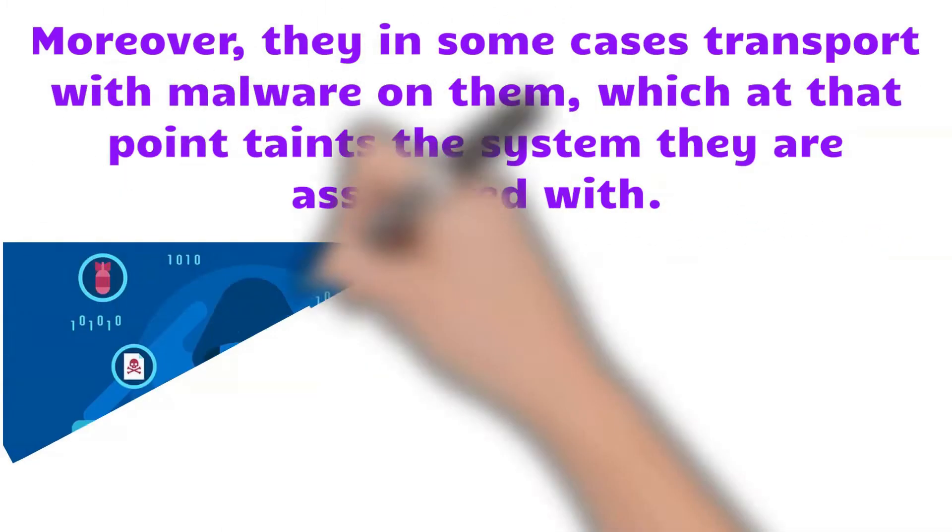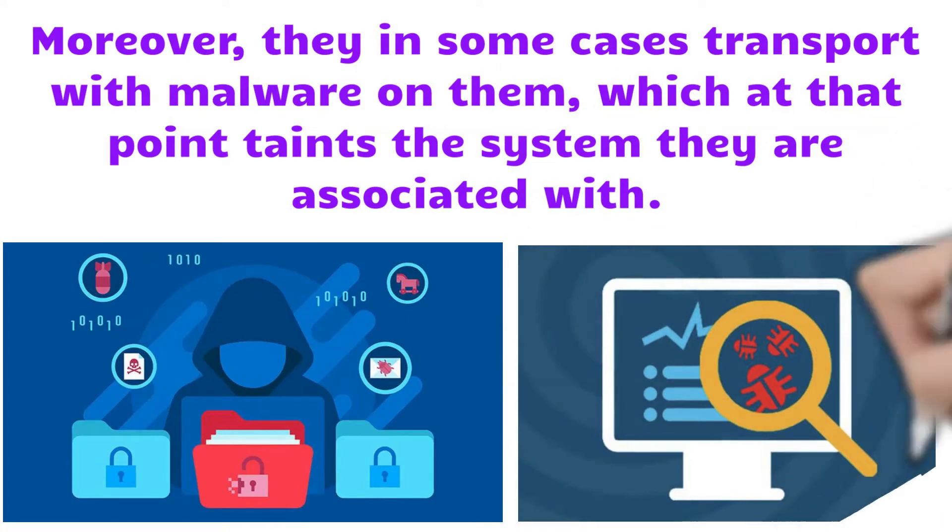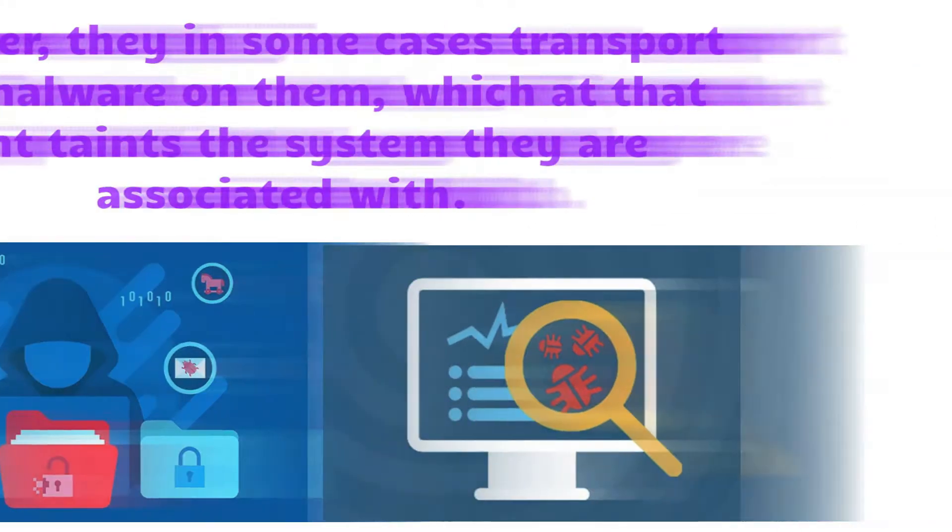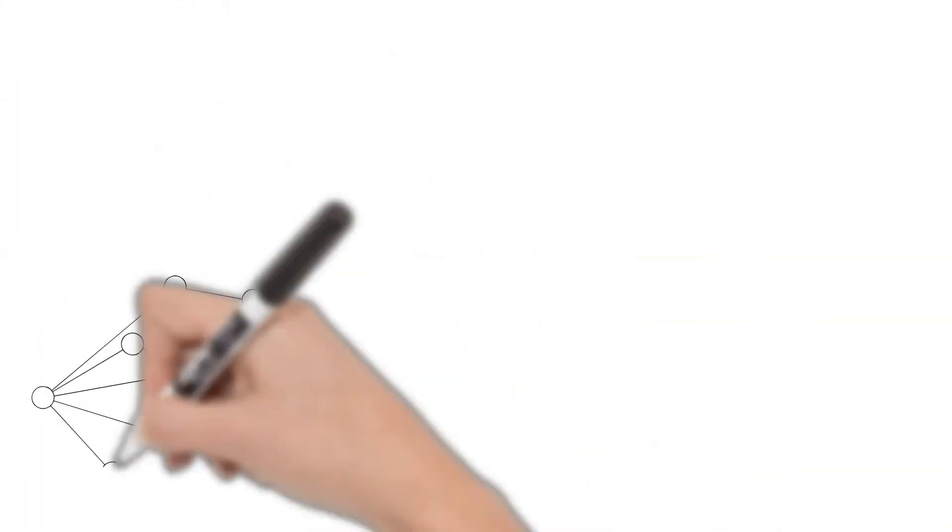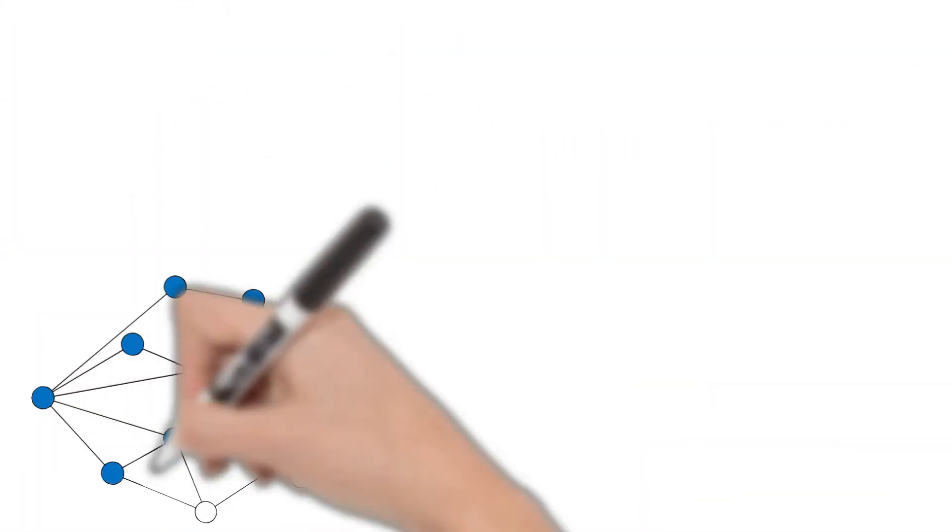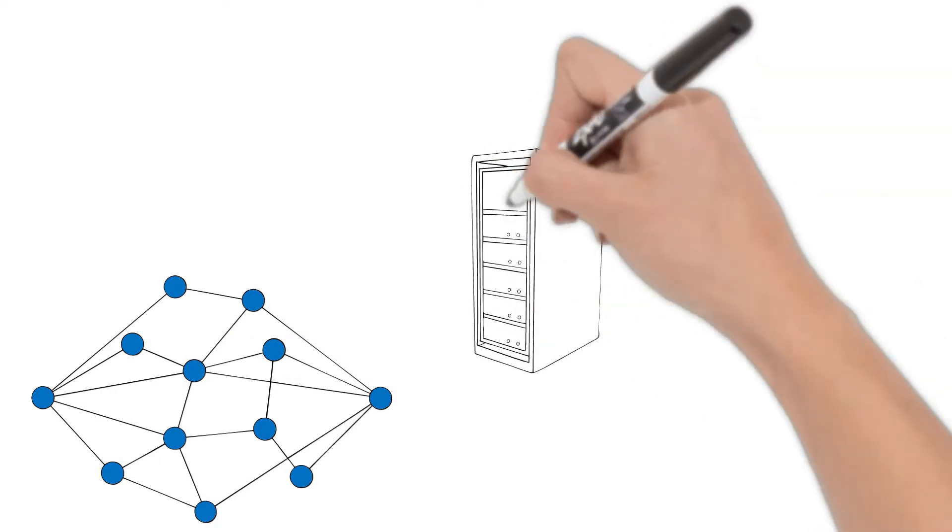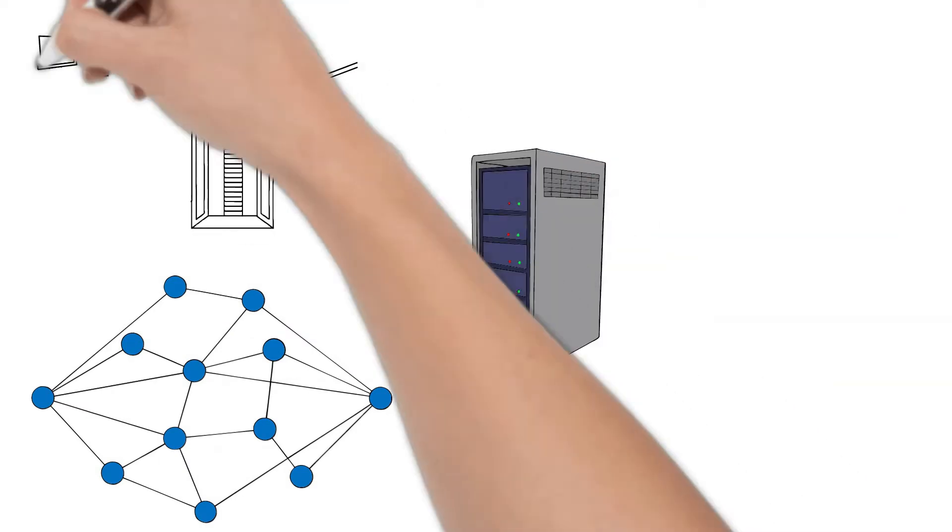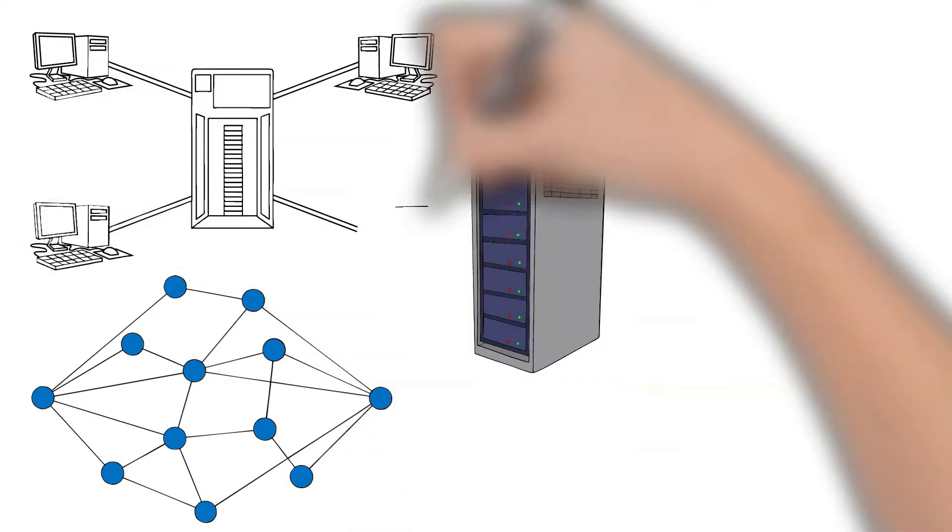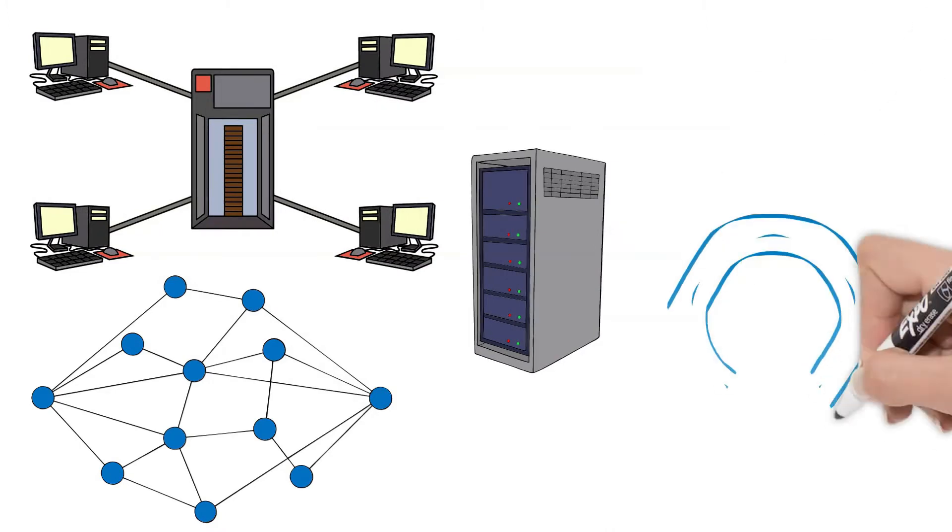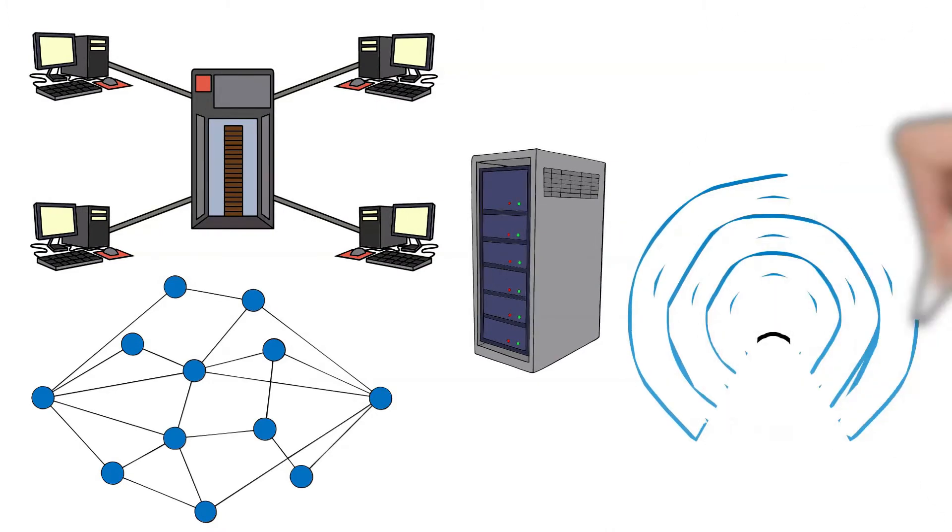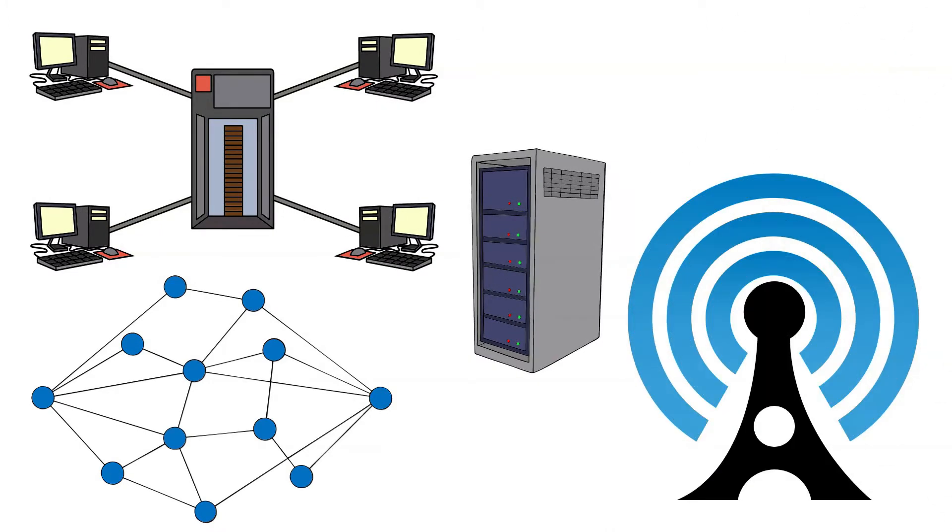which then infects the systems they are connected with. Some network security isn't able to identify IoT devices connected to it, as well as the visibility to understand what devices are communicating through the network.